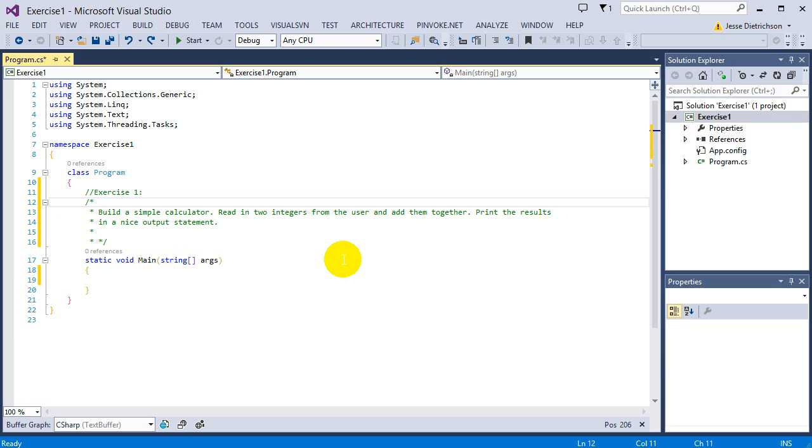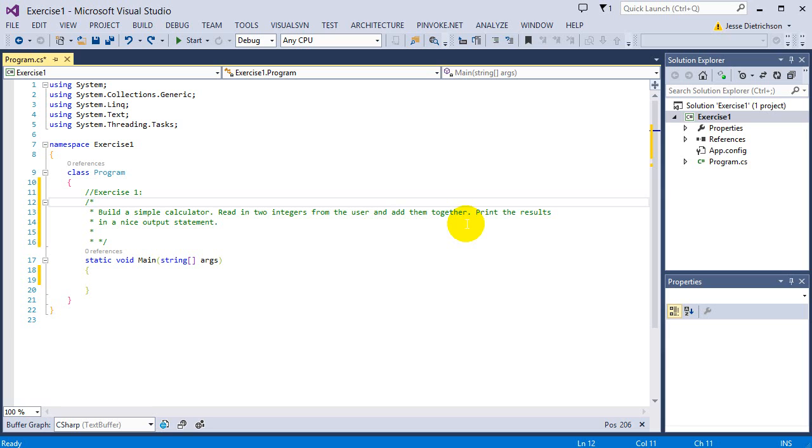What I mean by a nice output statement is don't just give the answer - make it display nicely. Add some text around it, maybe add the plus sign, do whatever you want to make it look nice.